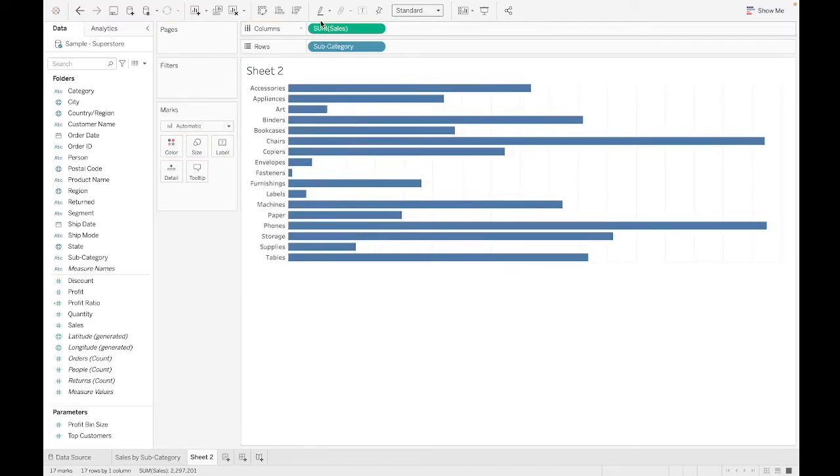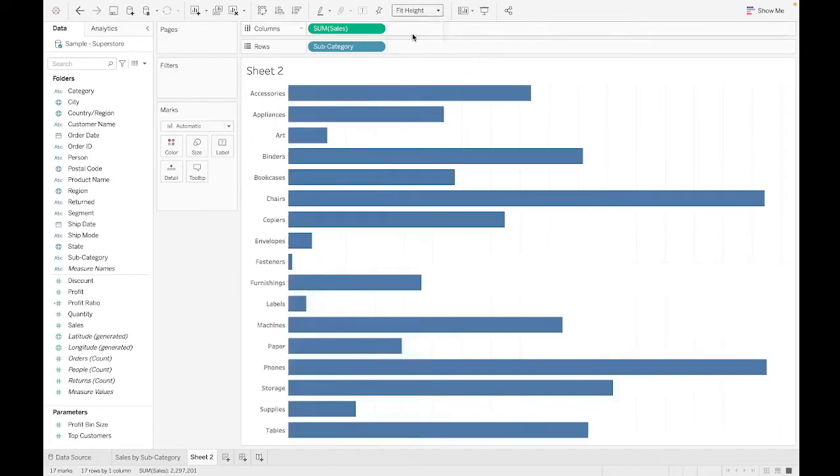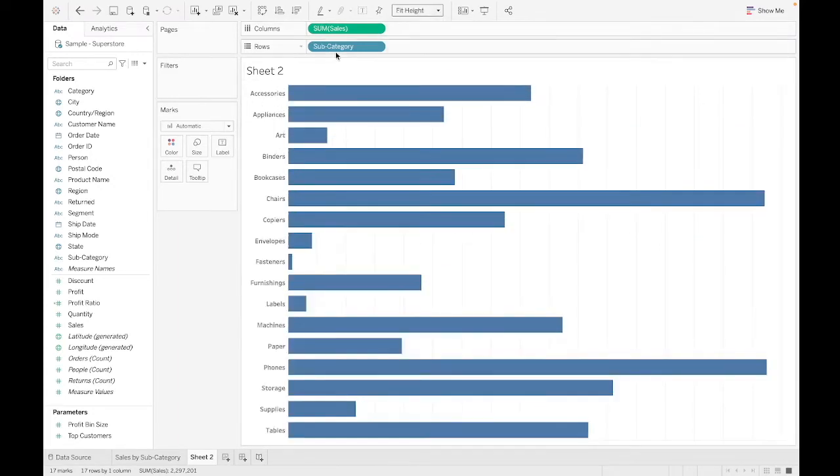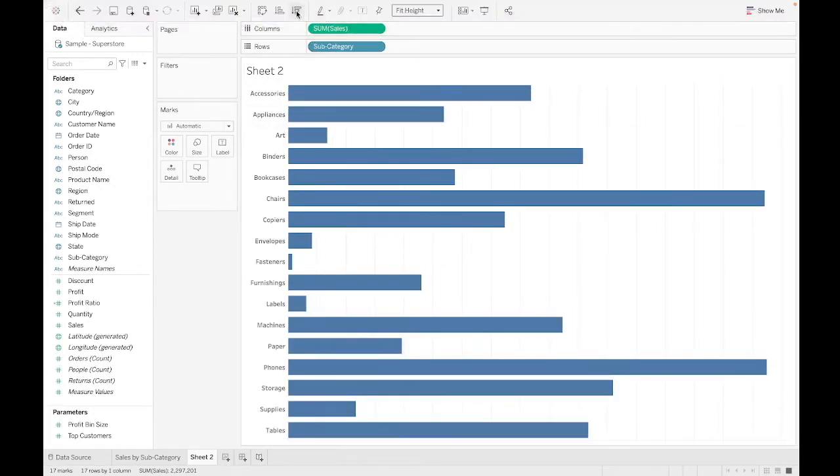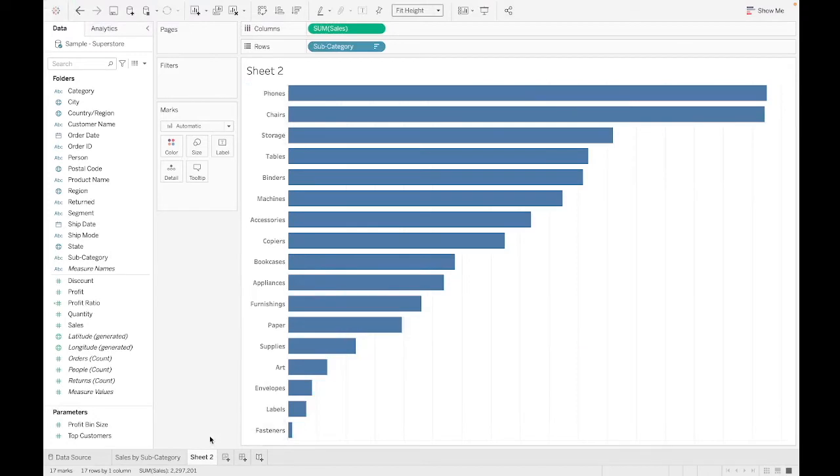Let's go ahead and make this a little bit bigger. Fit the window to the height. We are going to sort in descending order.